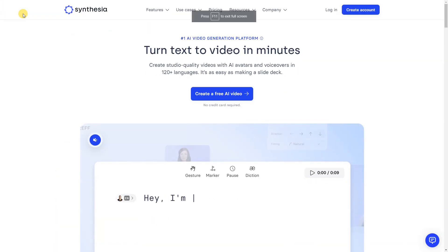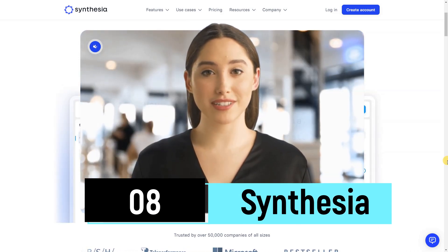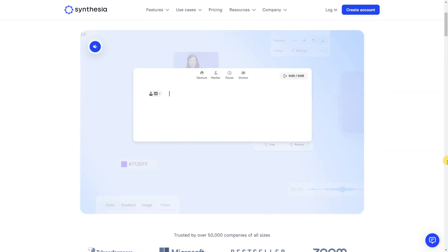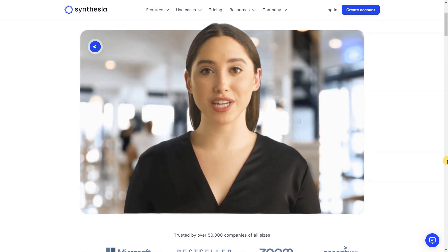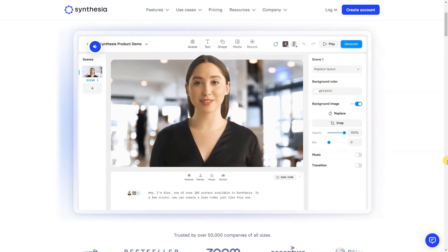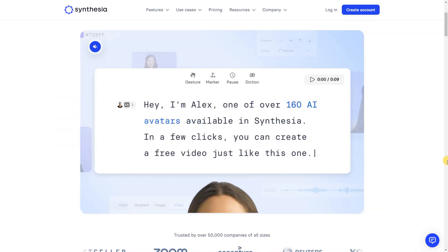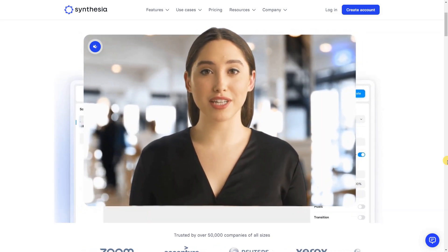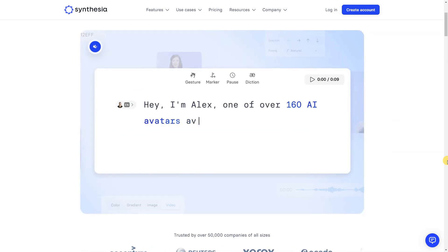Welcome to Synthesia, where the power of AI transforms text into captivating video content effortlessly. With our advanced text-to-video generator, you can convert any text — from simple prompts to detailed documents — into professional-looking videos with just a few clicks. Say goodbye to complex video editing and hello to a seamless experience of turning your ideas into visually stunning content. Synthesia, where innovation meets simplicity in the world of AI-driven video creation.